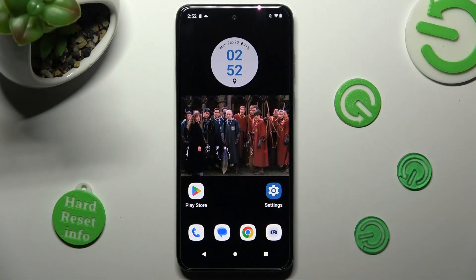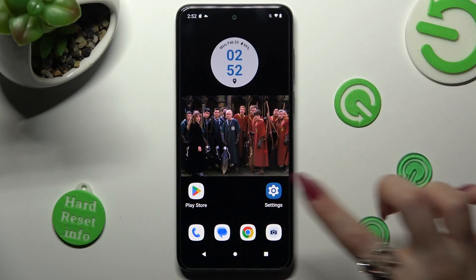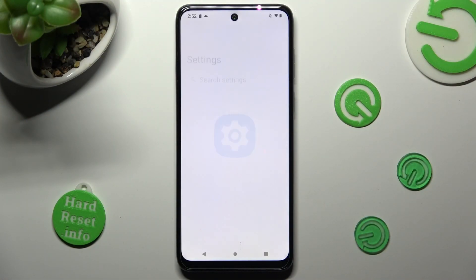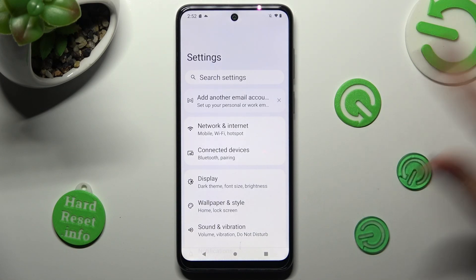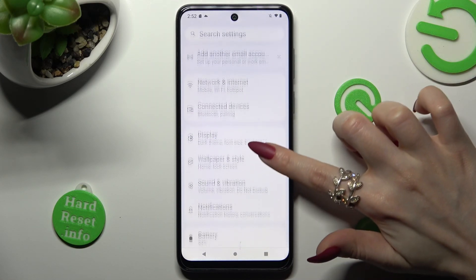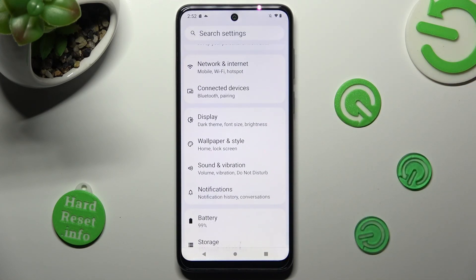First of all, go into settings. Now scroll down just a bit and click on notifications.